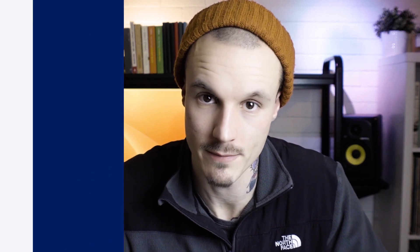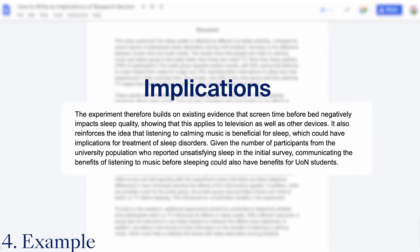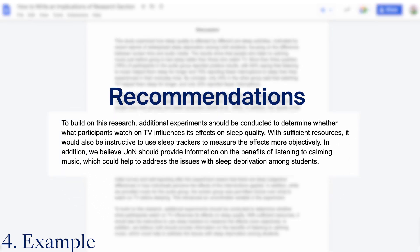For example, here we have a discussion from a study about sleep quality. The results summarised in the first part suggest that watching TV before bed is bad for sleep, whereas listening to calming music helps people sleep better. The author then discusses the implications of these results — starting with how they fit with past research, noting that the results support existing theories, but also looking at how the results could have practical benefits for those with sleep problems. The recommendations, by contrast, set out ideas for further research and directly suggest communicating the benefits of these results to people suffering with sleep disorders.